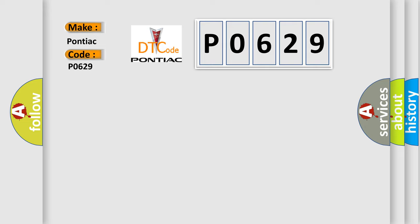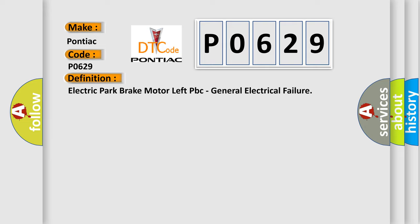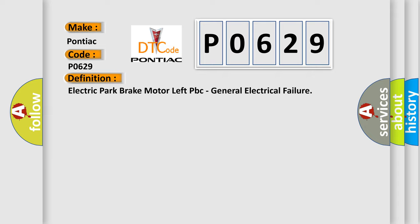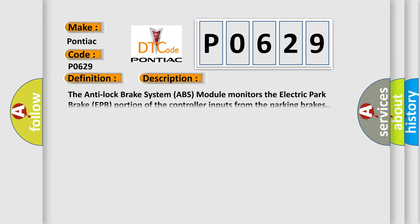The basic definition is Electric Park Brake Motor Left PBC, General Electrical Failure. And now this is a short description of this DTC code. The Anti-Lock Brake System (ABS) Module monitors the Electric Park Brake (EPB) portion of the controller inputs from the parking brakes.